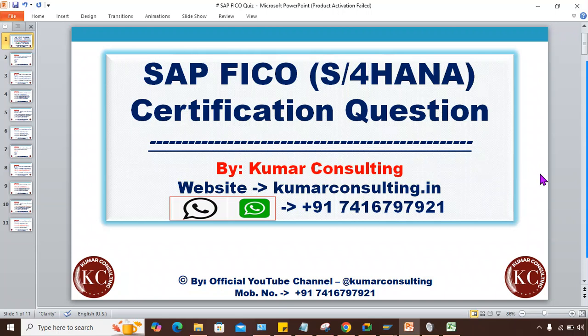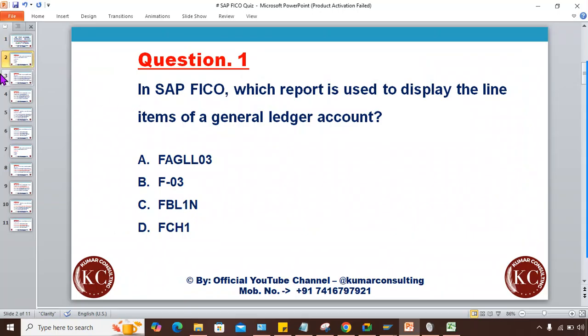Hi guys, welcome back. In this session I'll ask certain questions that can be asked in the certification exam, or you can treat it as a SAP FICO quiz. I'm going to ask a few questions. You can take a plain paper and a pen, note down the answers, and at the end of the video I'll show you the answers so you can match how many you got correct. Let me start with question number one.